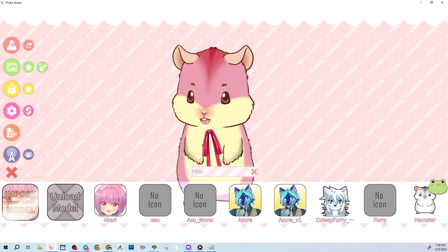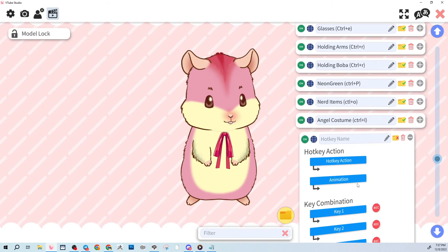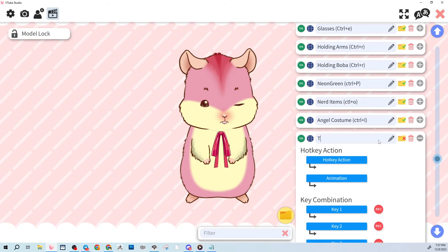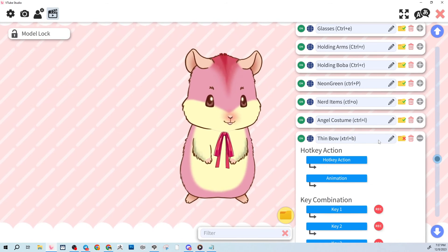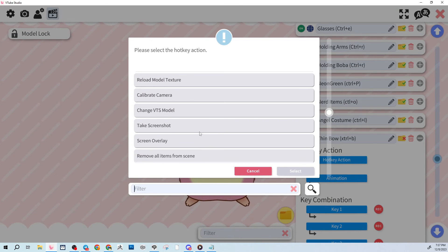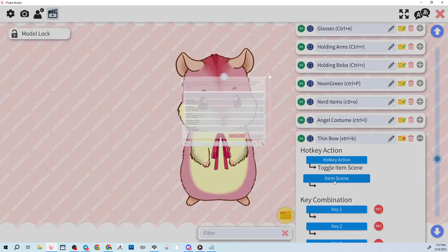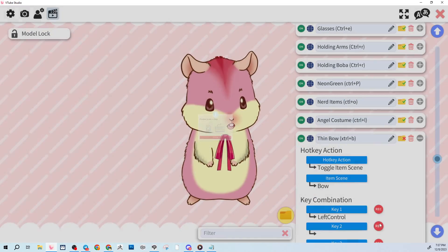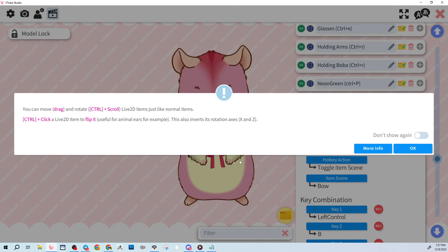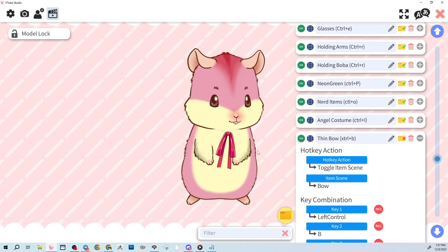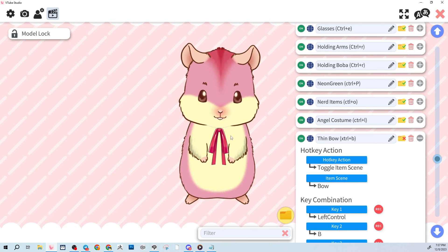Go to the gear shortcut menu and create a new hotkey. Name it 'thin bow', set the action to Toggle Item Scene, specify it's the 'bow' scene, and assign it to Ctrl+B. Now when you press Ctrl+B, the item turns on and off. That's how you attach and toggle items on your model.